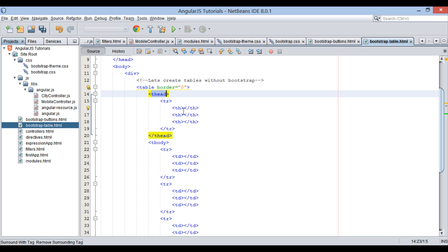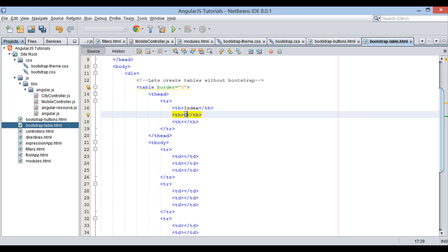Let's provide heading to table as Index, City, and State.